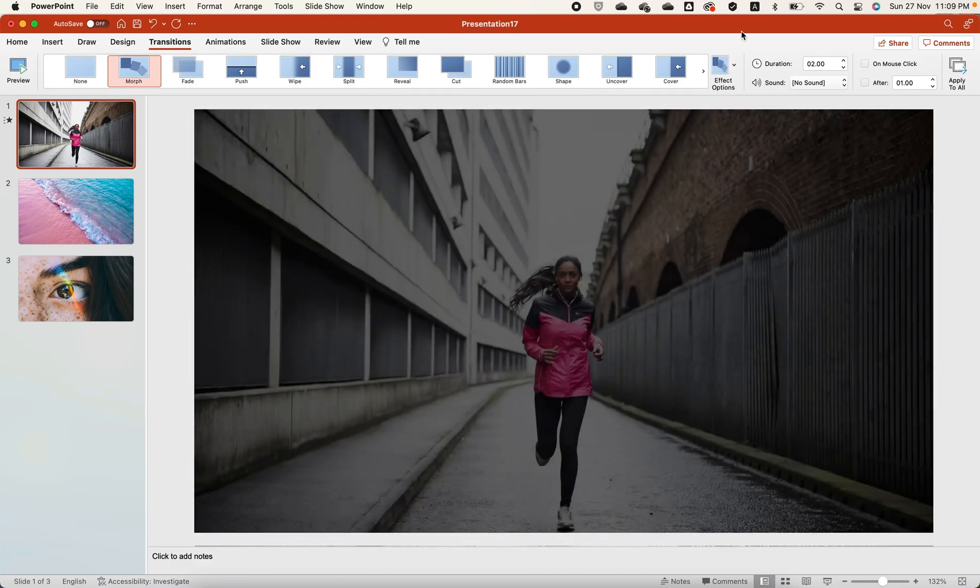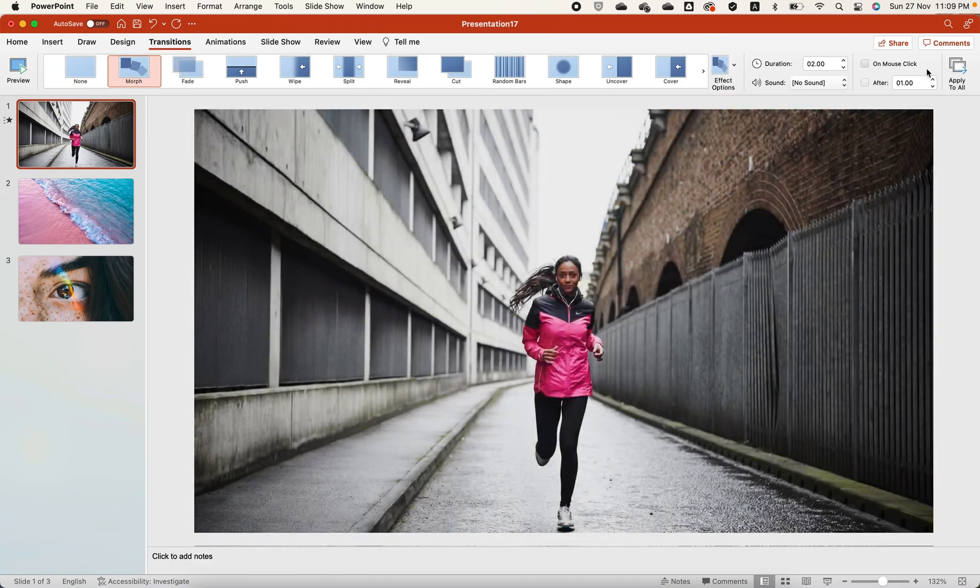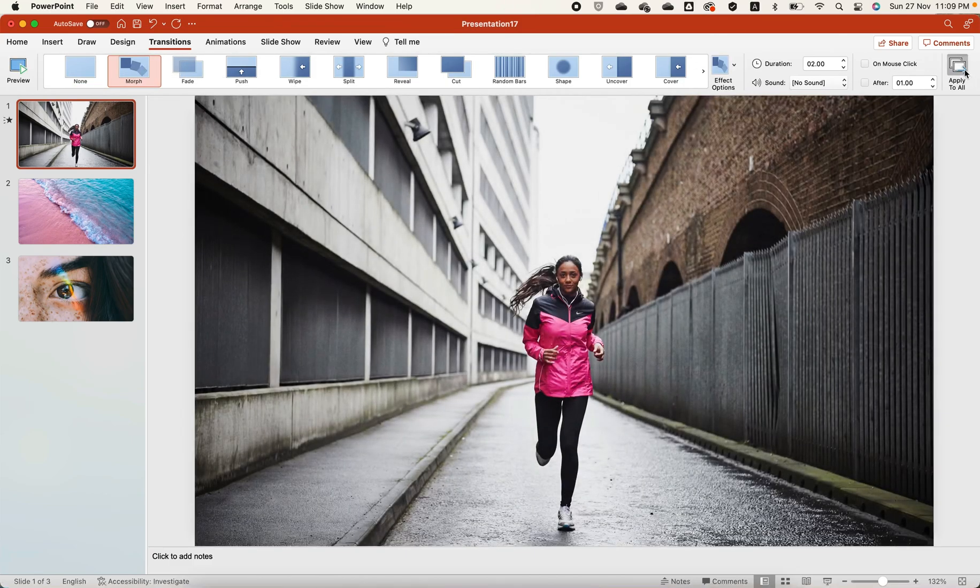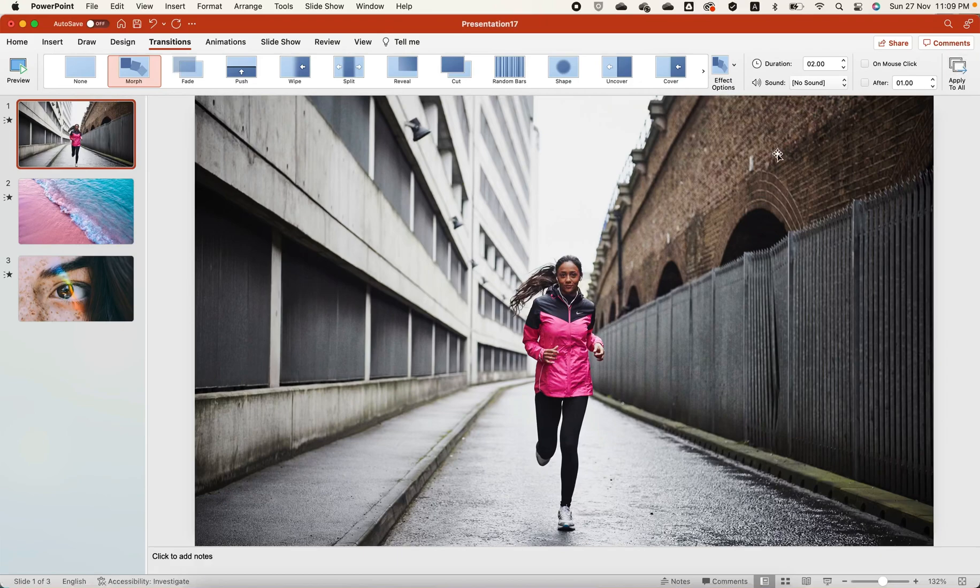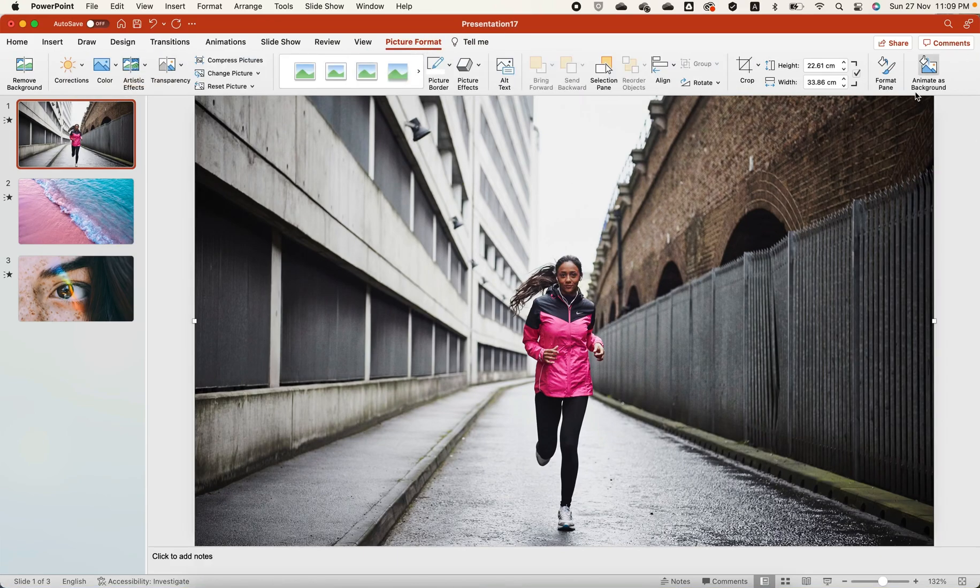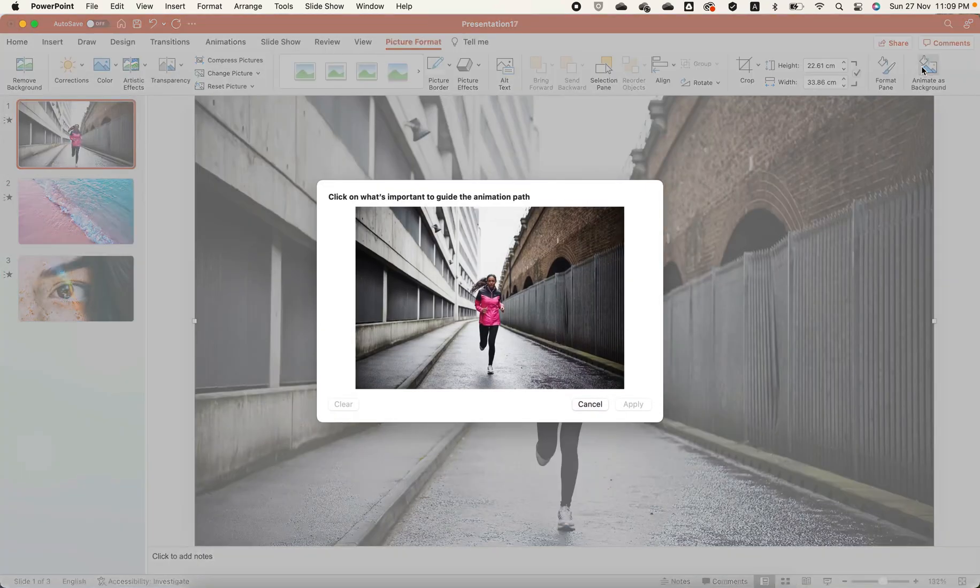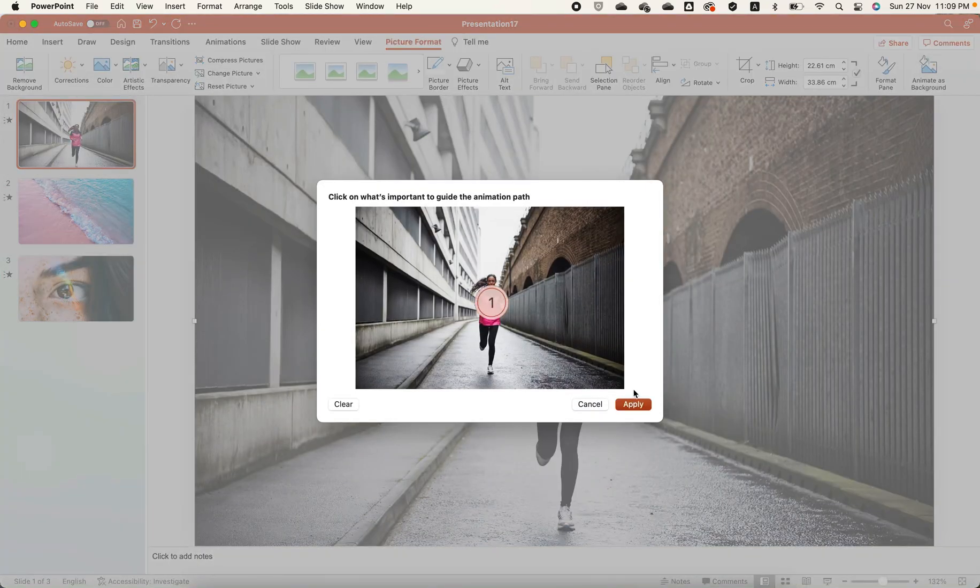Click on morph transitions from the transitions tab. Then, click on the image and choose to animate as the background. Then select the image's center, which means the image will move from the center.